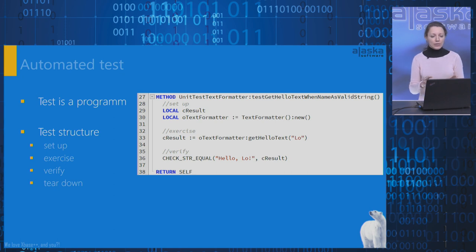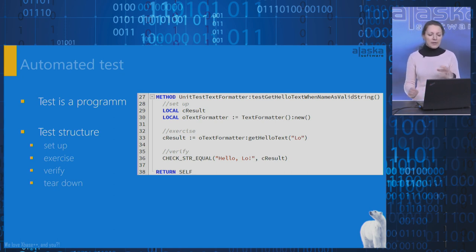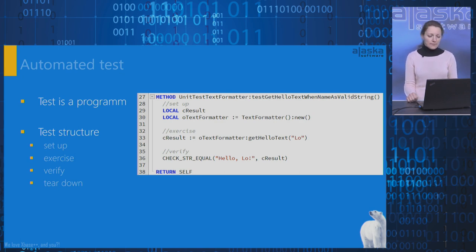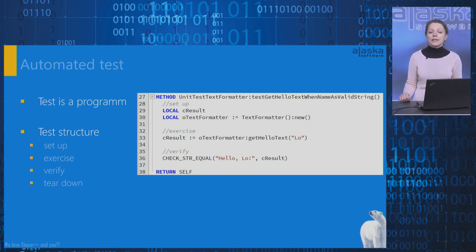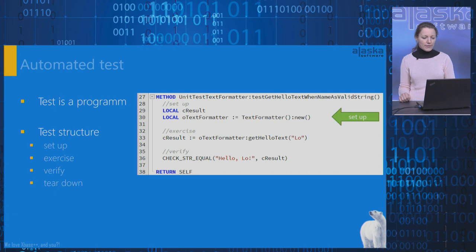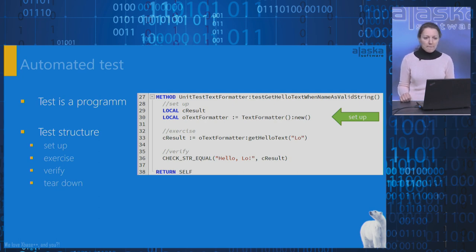On the right side, you can see an executable unit test that tests the method getHelloText when the input parameter CNAME is a valid string. The expected result should have a string hello plus the value of the input parameter CNAME. The test consists of three phases. And the first phase is the setup phase. It creates an instance of the class under test. Here we test the class test formata. The next phase, exercise, executes the method getHelloText and the input parameter is equal to low.